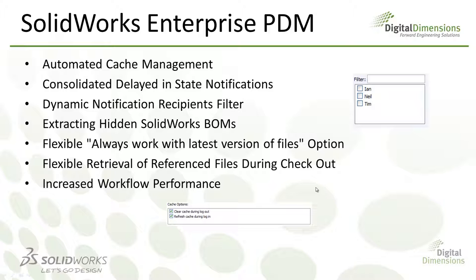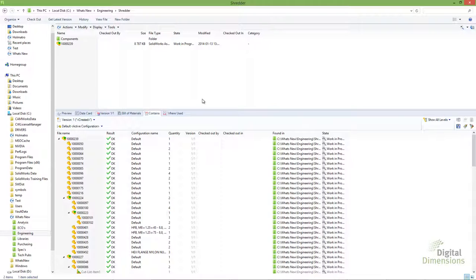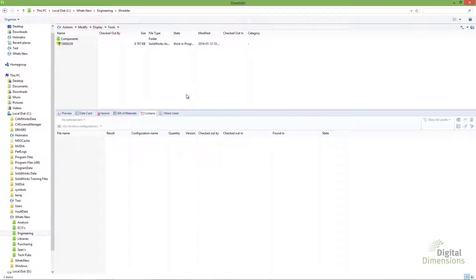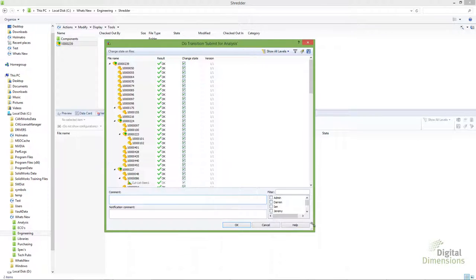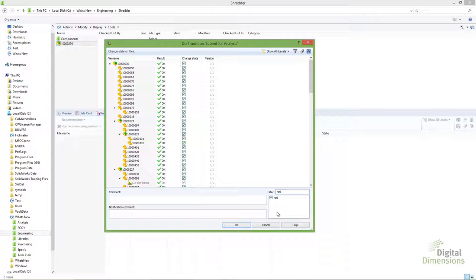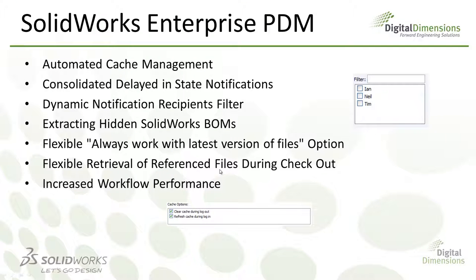The next big enhancement is to dynamic notifications. Dynamic notifications themselves are not new — when changing a file's state you could always choose who gets notified. What is new is the ability to filter through the notification recipient list. In previous versions you had to scroll through the entire list; now you can quickly type a name to filter and then check the box for that user. This is really useful when you have long lists or large groups.